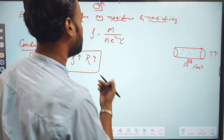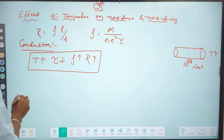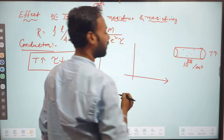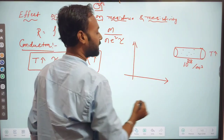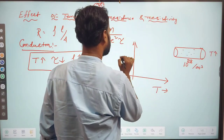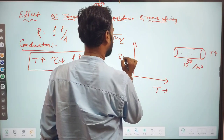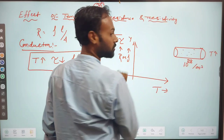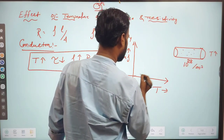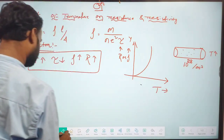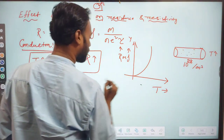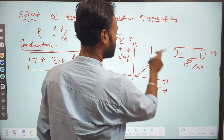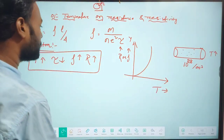If we draw a graph with temperature along the x-axis and resistance or resistivity along the y-axis, the graph shows an increasing trend — that is the graph for a conductor.